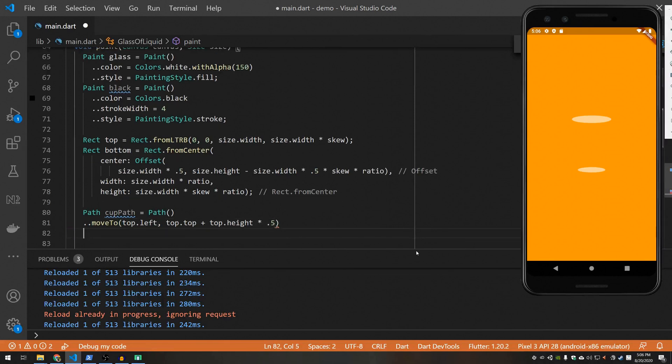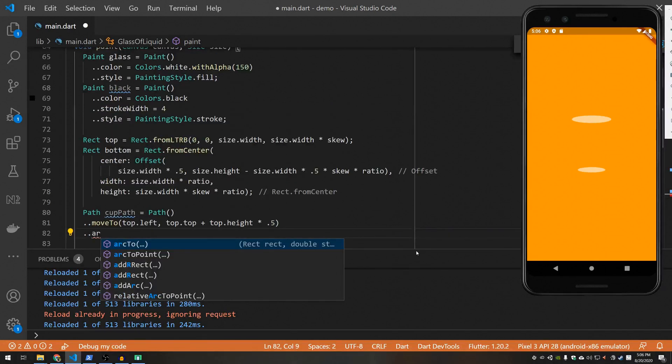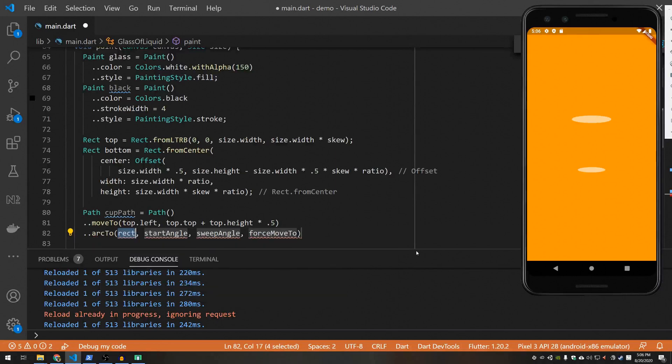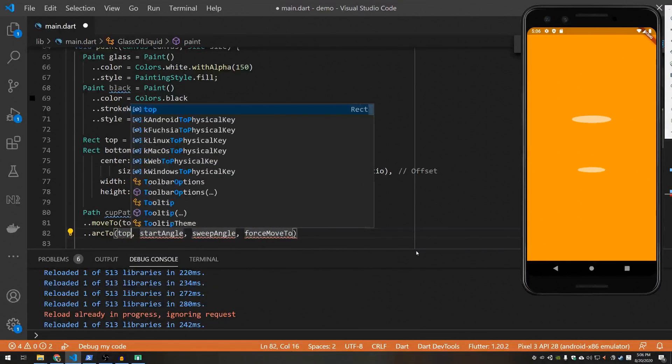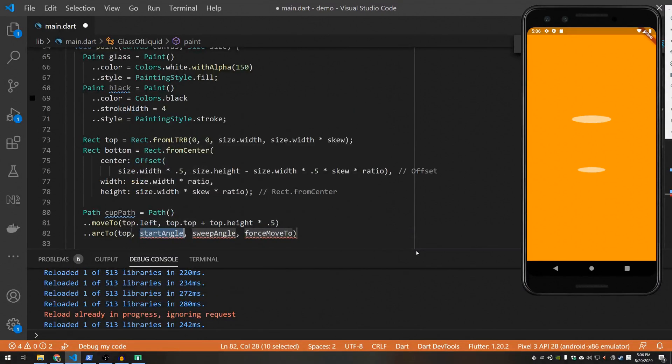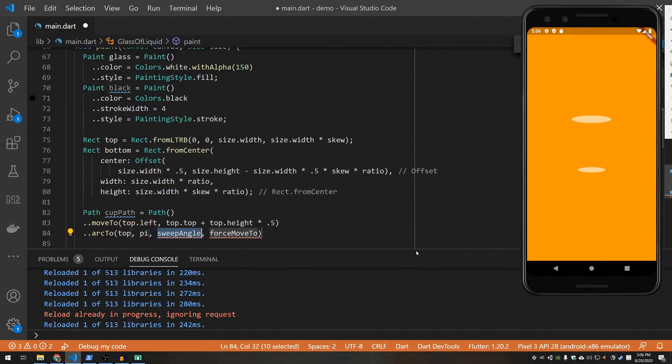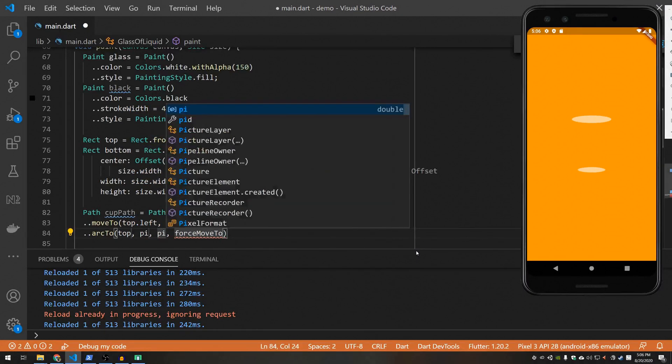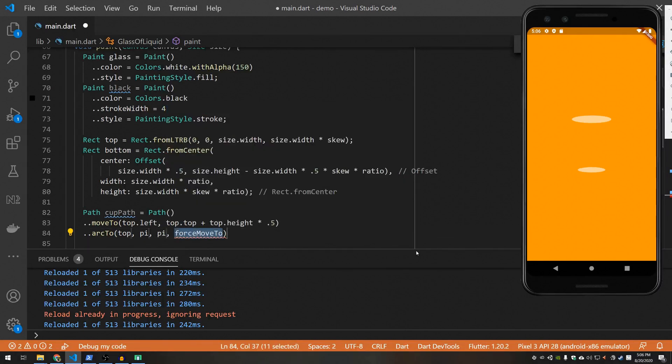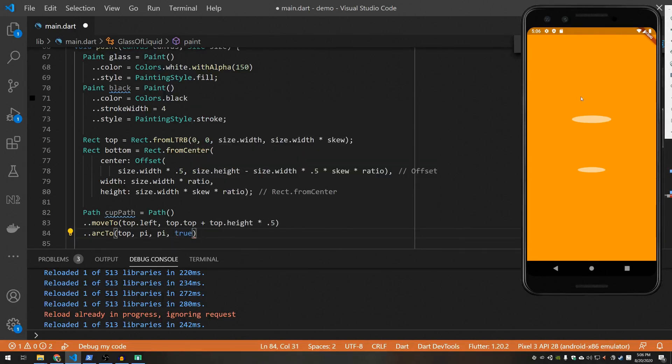Okay, first step is to draw an arc. And we're drawing that arc within the top rectangle. The starting angle is going to be pi because we're on the left side of the unit circle. The sweep is also going to be pi because we want to sweep 180 degrees. And force move to will force our cursor to wind up on the right side of the cup. So basically what this does is it draws this arc right here.